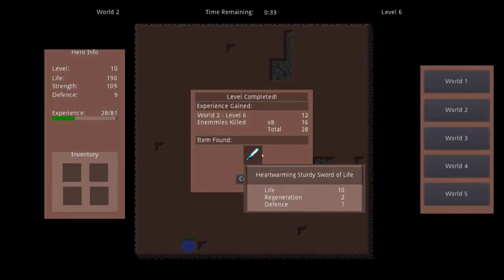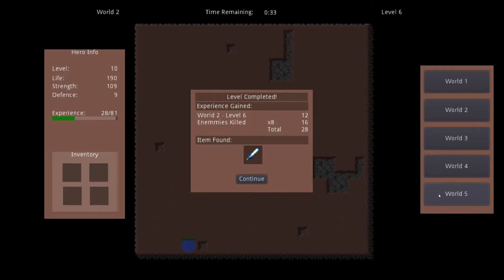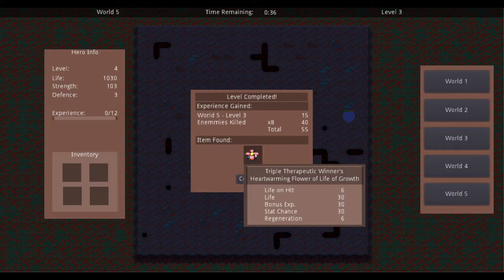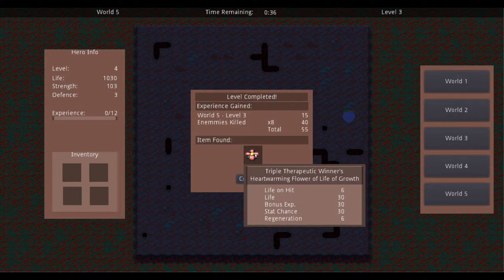Now let's look at a big item from world 5. Here I have a triple therapeutic winner's heartwarming flower of life of growth. This one rolled a lot of stats: life on hit, life bonus experience, stat chance — which increases the number of stats you can get on the item — and regeneration.